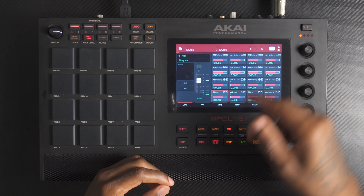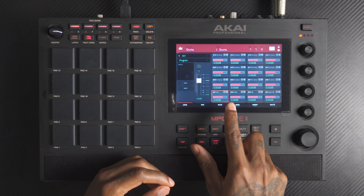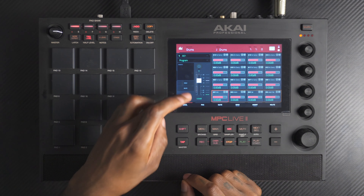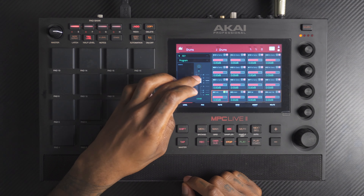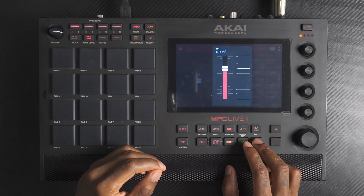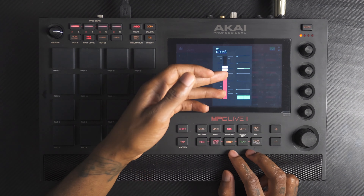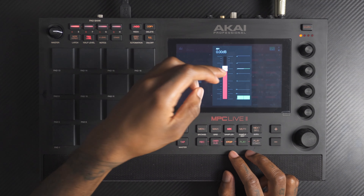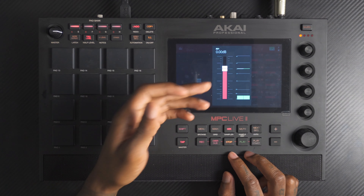Now we can go within that program and see my individual sounds: the kick, snare, hat, and open hat. I'll solo my kick and get started on it. Let's first see the levels it's coming in at. You can see right off the bat that the kick has been processed because it's already hitting that zero dB.